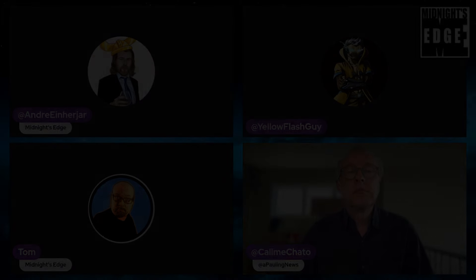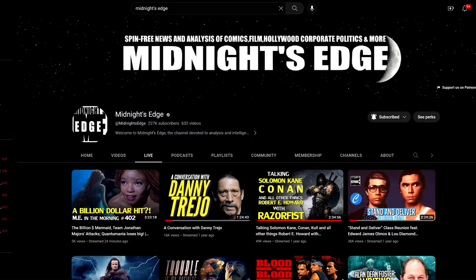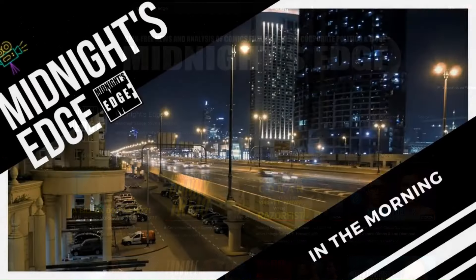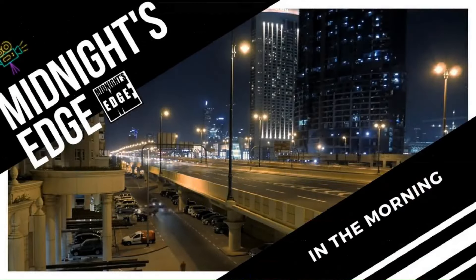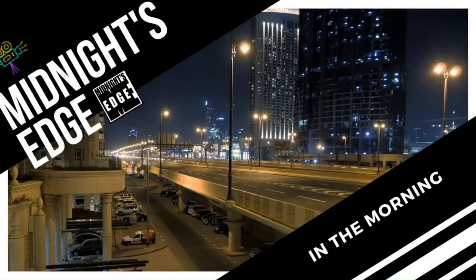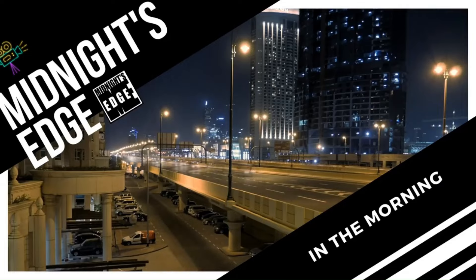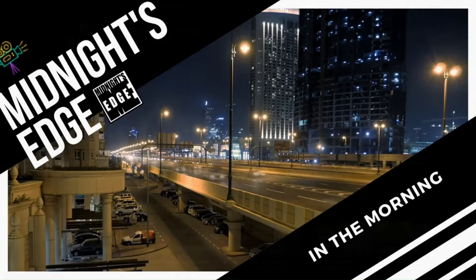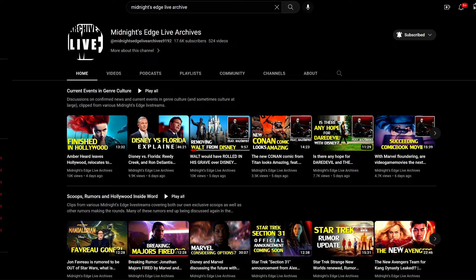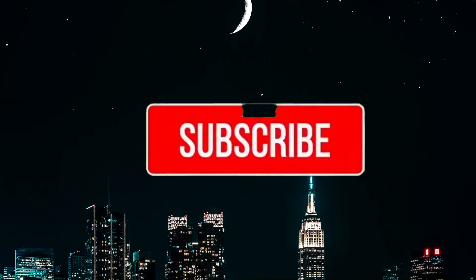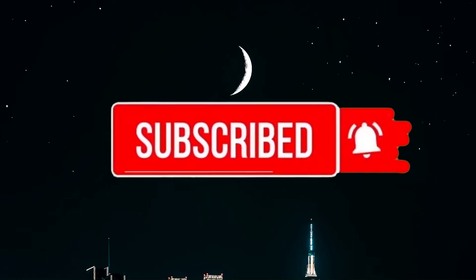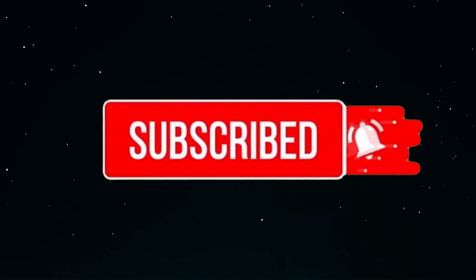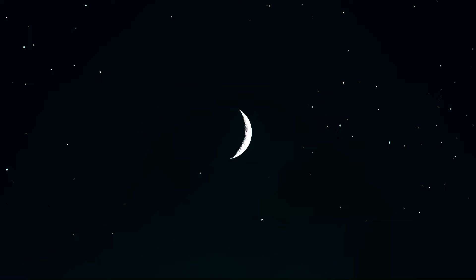This clip was taken from Midnight's Edge in the Morning, which streams live every Monday, Wednesday, and Friday at 9 a.m. Pacific time on the Midnight's Edge main channel. There you can send in your live questions and comments before clips and full stream replays are uploaded to Midnight's Edge Live Archives. We are also on Twitter, Rumble, Odyssey, and Facebook. So smash that like, help share, subscribe, and join us.